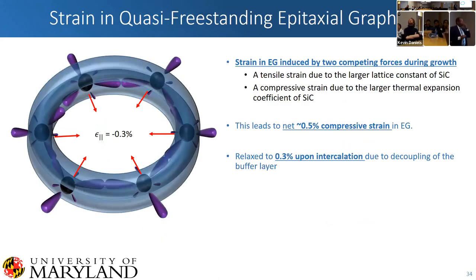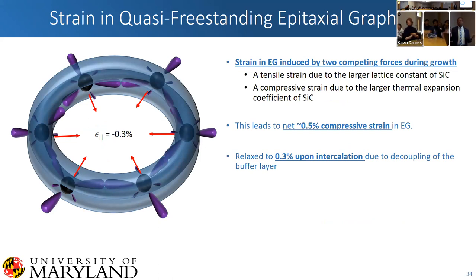Not to get too much into the weeds, but just talking about graphene growth in general and the strain that the substrate is under: whenever we grow graphene, we have two competing forces during growth — the tensile strain due to the larger lattice constant of silicon carbide, and the compressive strain due to the larger thermal expansion coefficient of silicon carbide. This leads to a 0.5% compressive strain in our epitaxial graphene.